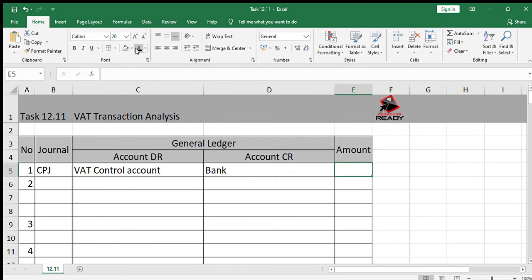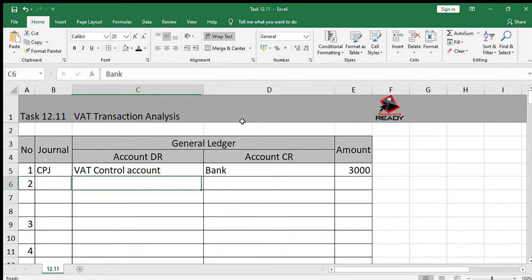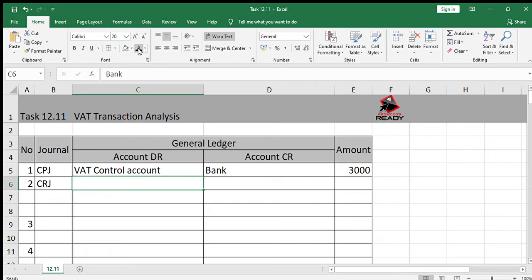The amount will obviously be just the R3000 we just paid. Then number two: sold stock for cash, R1230 inclusive of VAT, the markup is 100%. When we sell goods for cash, the journal is the CRJ. When we sell goods for cash, we always debit bank and we credit sales.